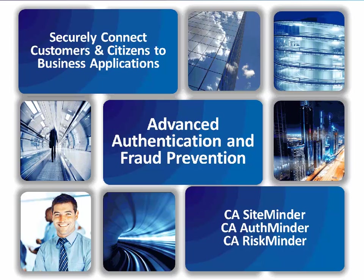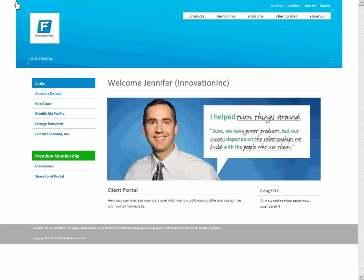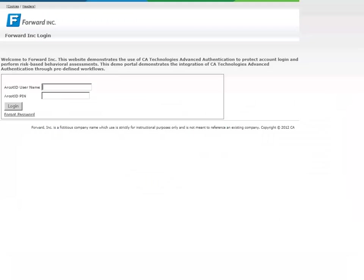Advanced Authentication and Fraud Prevention. Back at the customer site, Jennifer wants to access her Account Details page. This area is considered to be more secure than the rest of the customer portal, and step-up authentication is required.